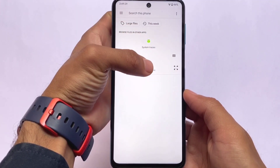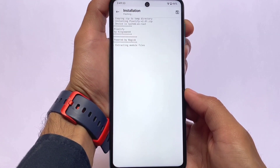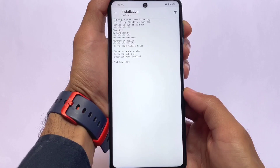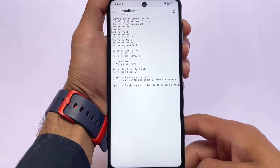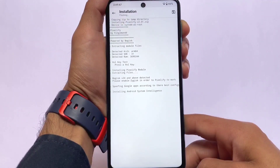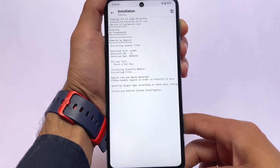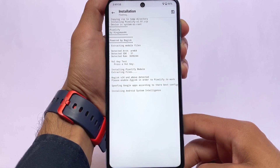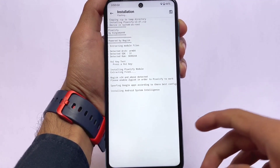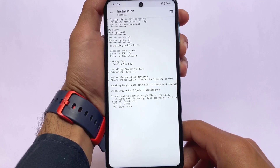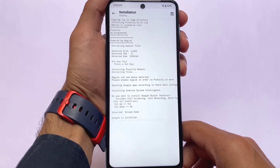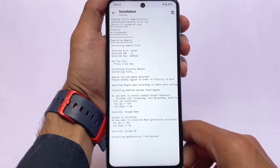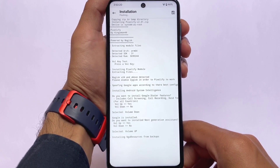Go to the module section, click 'Install from Storage,' and watch the installation carefully as it might give you some issues. When you click install, you'll see prompts — press a volume key to respond. Press volume up to install and volume down to ignore. You'll be prompted for things like Android System Intelligence. I've already installed it, so it won't prompt me again. Once installed, you can simply take a backup and reinstall later.